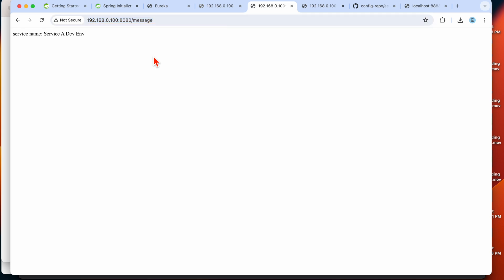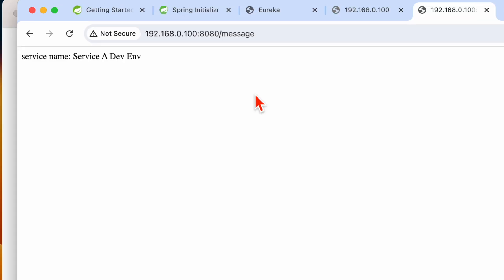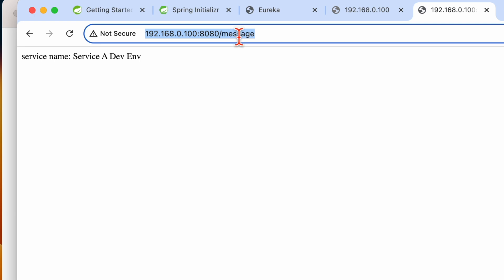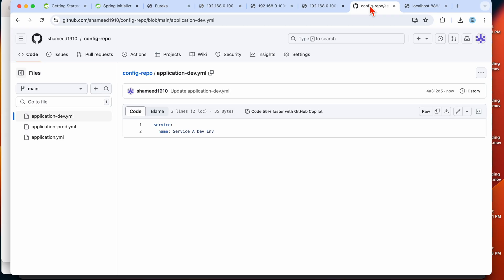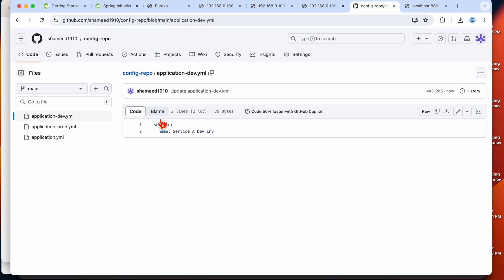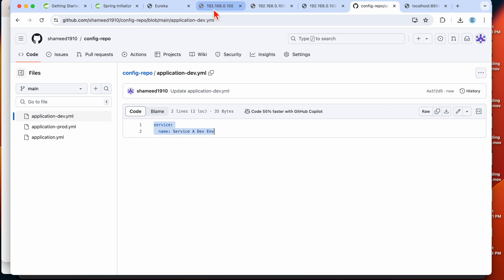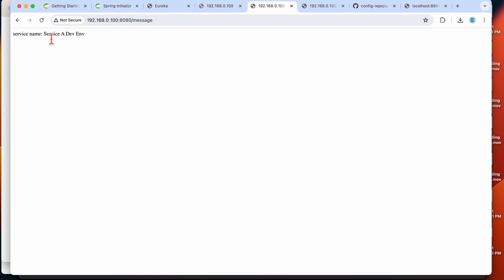In the last video we discussed how to use the Spring Cloud Config Server and Spring Cloud Config Client. So this is my config client endpoint — the message is reading the dev environment message from my config server, which is connected to my Git repo. I have different environment-related YAML files defined here, and right now I have enabled the dev profile, so when we hit this endpoint we see the dev environment message.